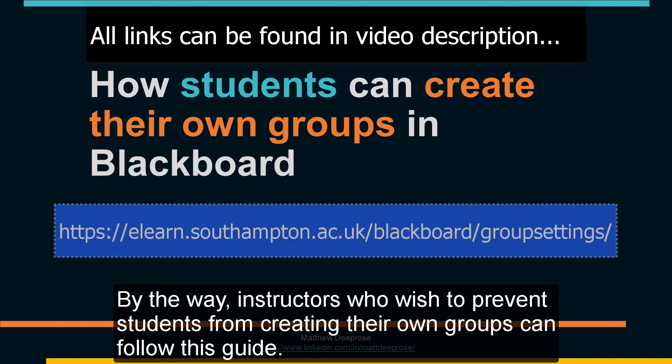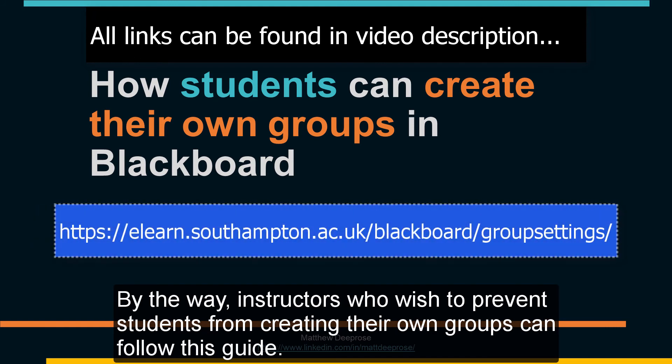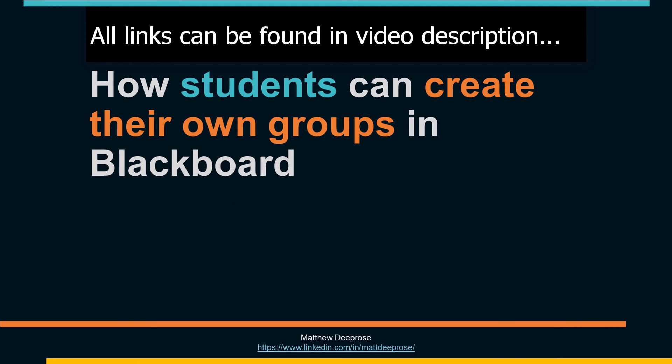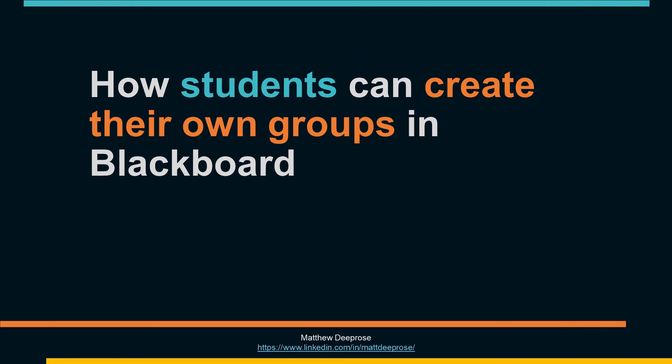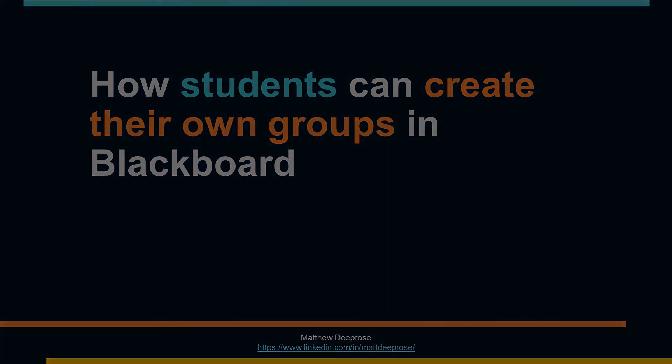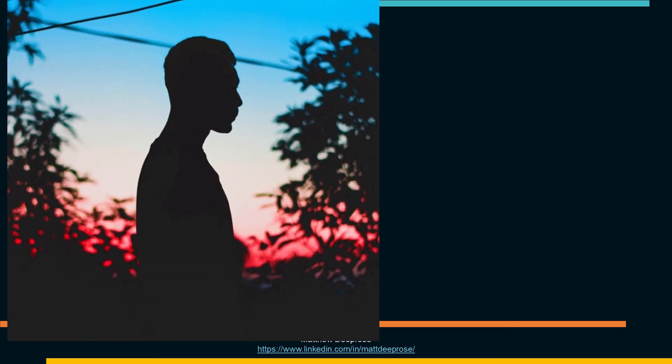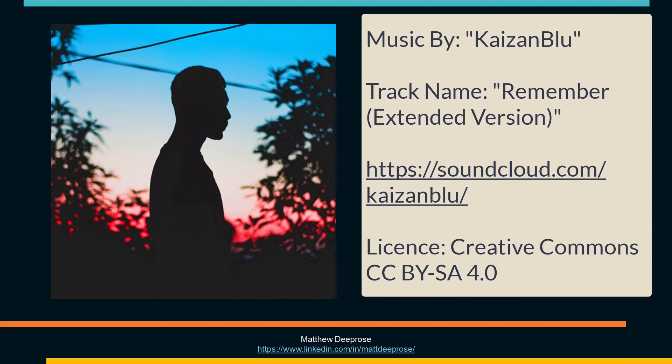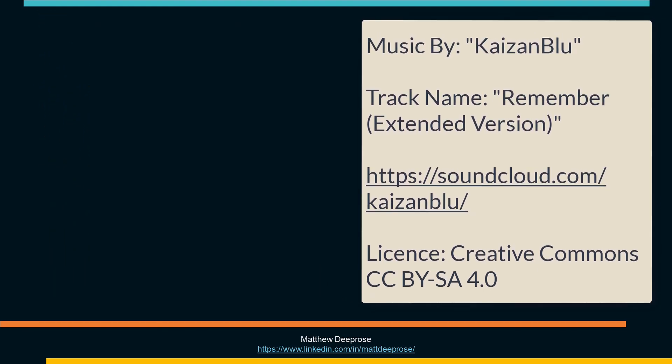By the way, instructors who wish to prevent students from creating their own groups can follow this guide. And I'll see you in the next video. Thank you.